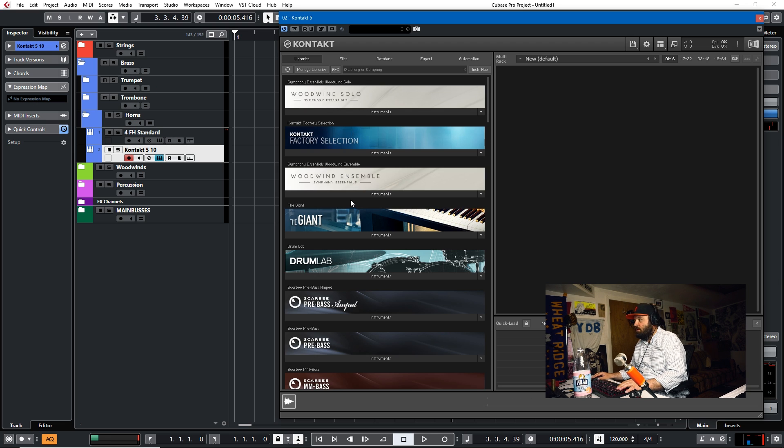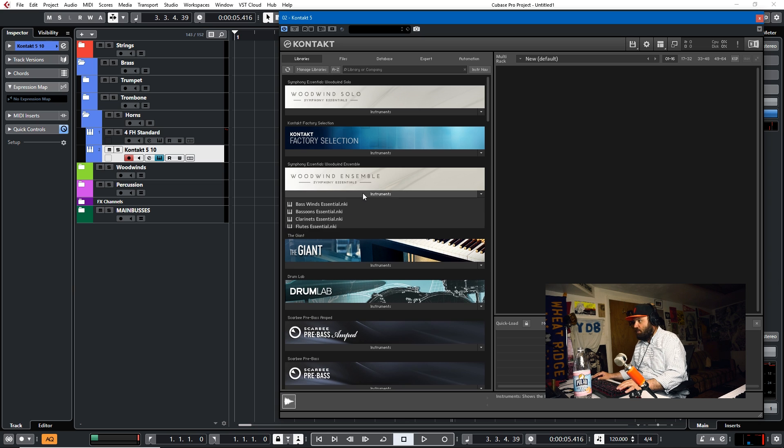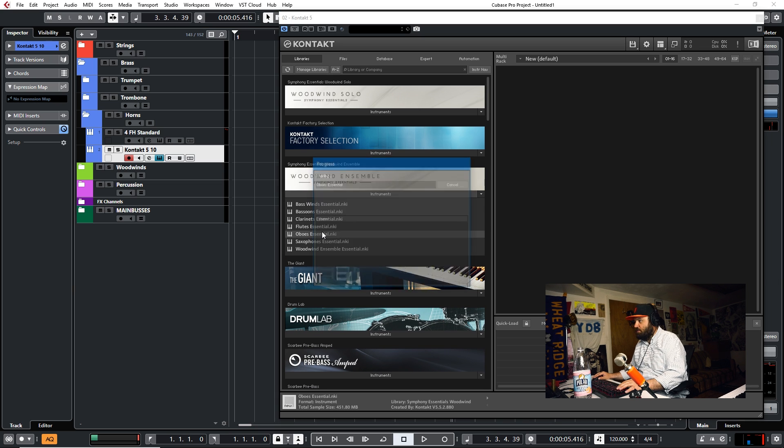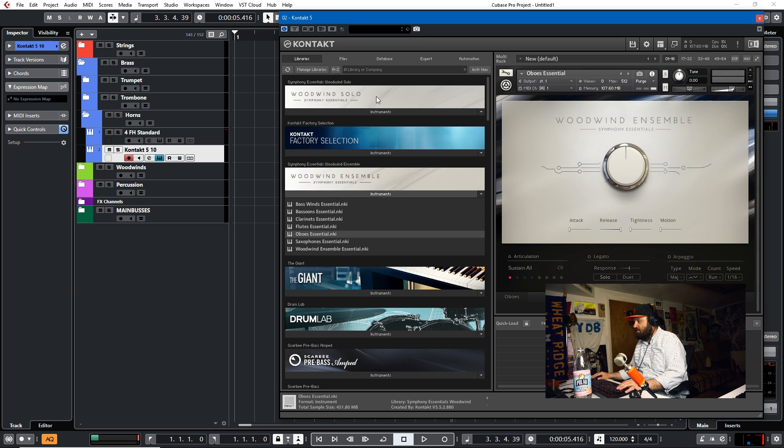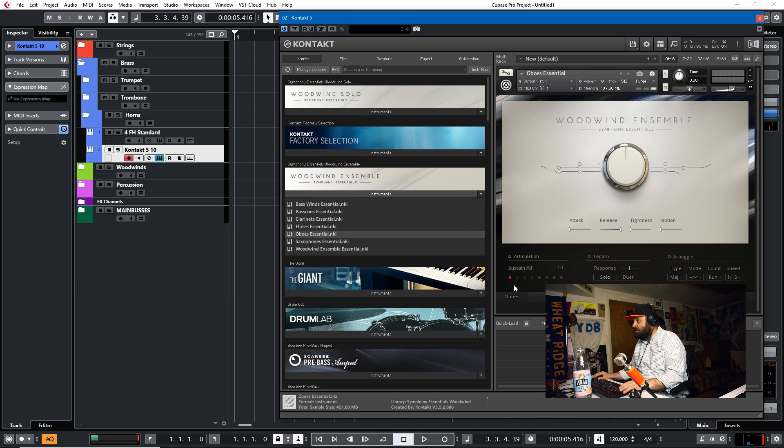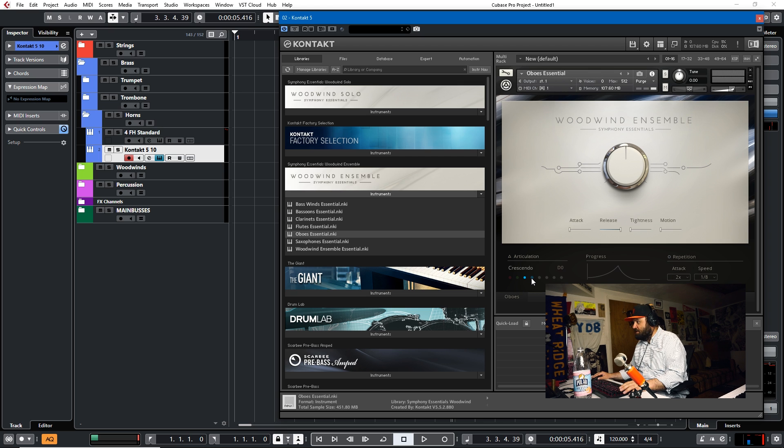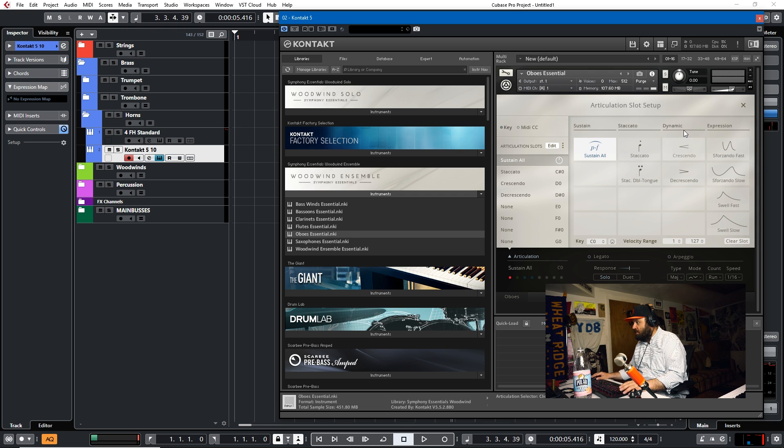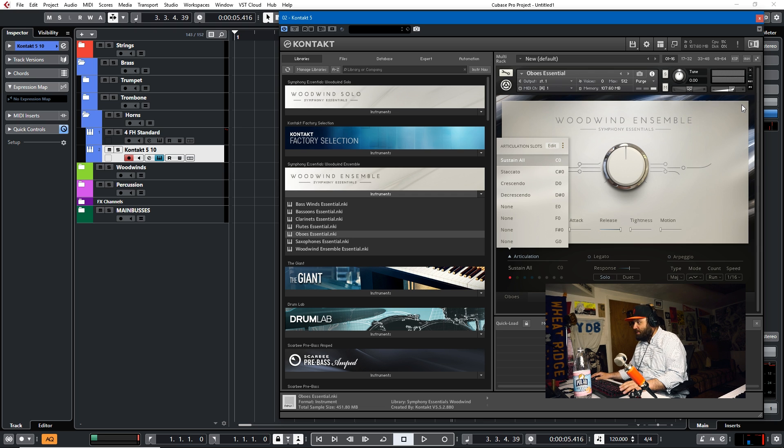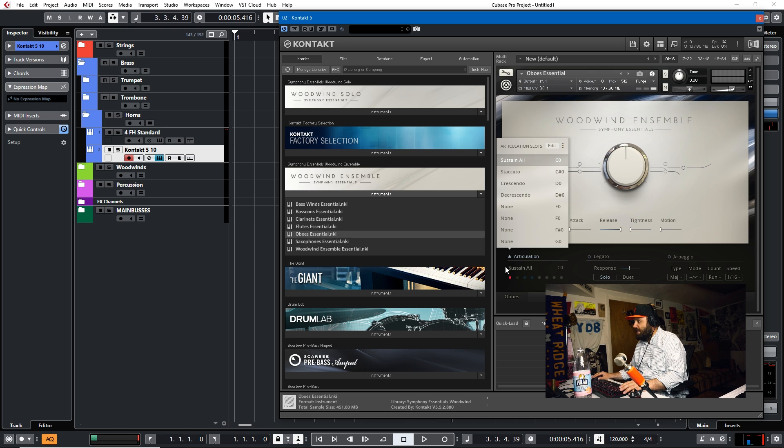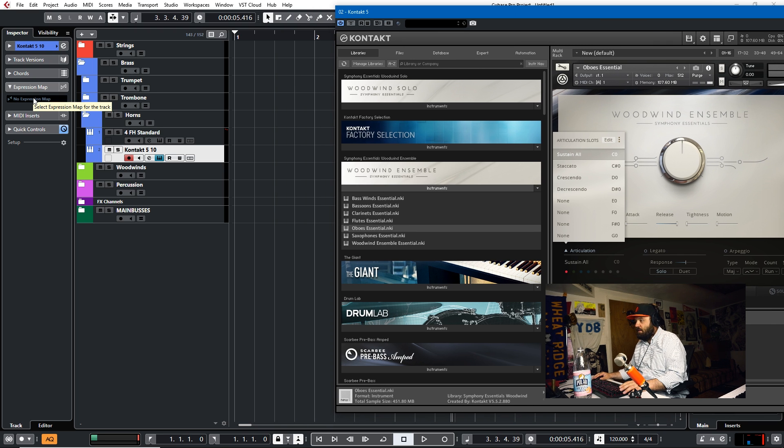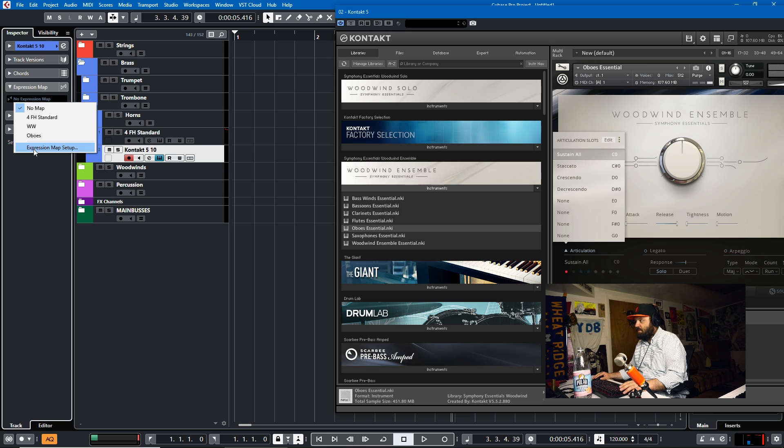And we'll get into it and we'll use, I don't know, woodwind ensemble. Oboe is essential. That sounds fine. Okay. So we have four articulations. Staccato, crescendo, decrescendo, and sustain. I think you can add more. Yeah, there's more. But whatever. It doesn't really matter. So what we're going to do is create an expression map for those four.